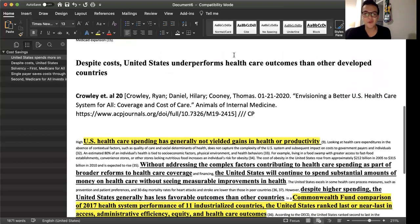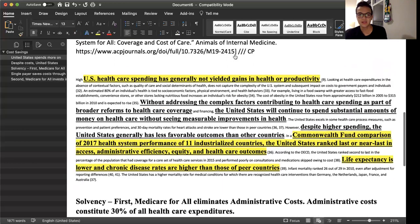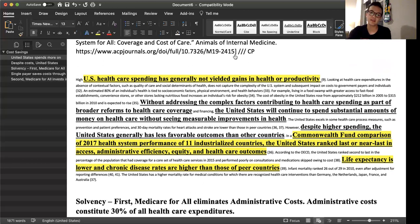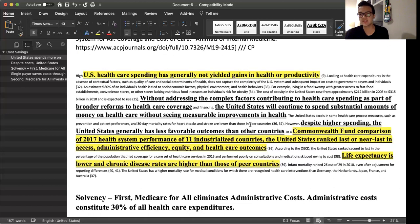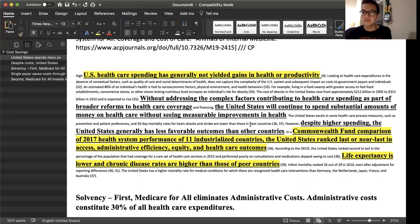Even despite these costs, the United States underperforms on healthcare outcomes compared to other developed countries. A Commonwealth Fund comparison of 2017 health system performance across 11 industrialized countries ranked the United States last or near last in access, administrative efficiency, equity, and healthcare outcomes. Life expectancy is lower and chronic disease rates are higher than those of peer countries. So despite spending more than other countries, we're not getting bang for the buck — we're spending more and yielding worse health outcomes.